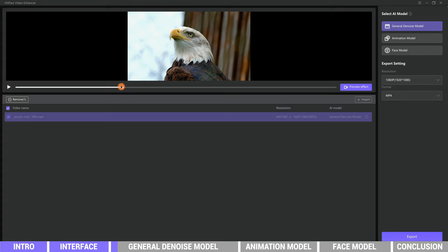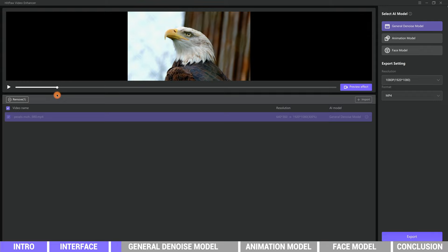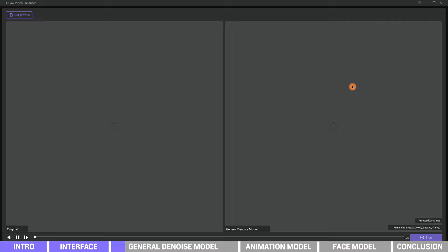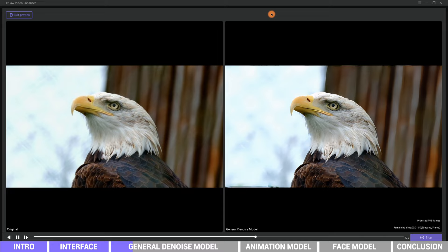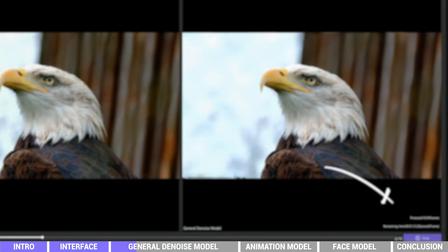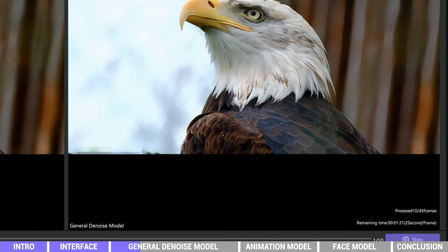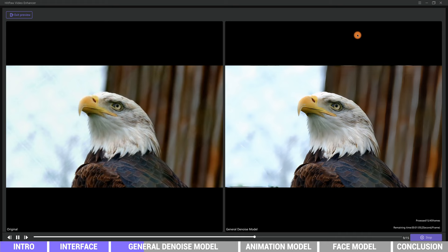We can drag the play line to a frame which we'd like to preview. Here is nice. Then click preview effect. The software will pop a comparison window for us to check the difference between the original video and video after applying the AI model. The video you are watching has not been sped up - we are showing you the original processing speed. We can also see the process on the bottom right of the screen. It's a preview of the result, so the software won't render too many frames. It will render 45 frames, which is 2 seconds of the video, to help us check if the result is what we want.